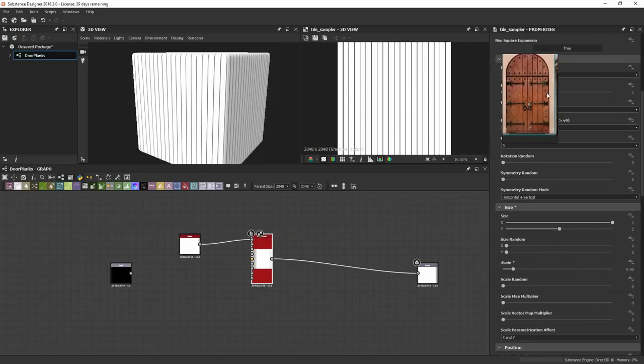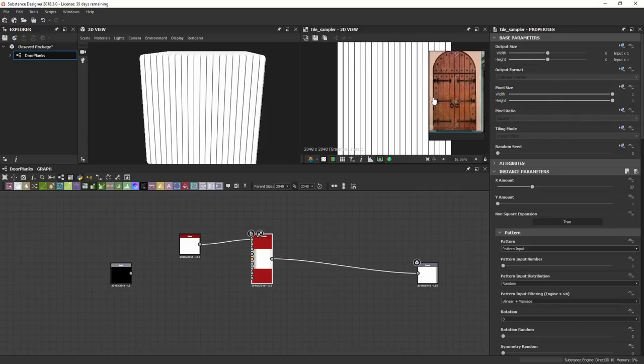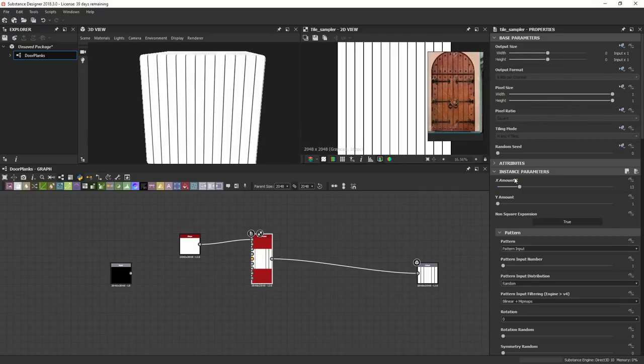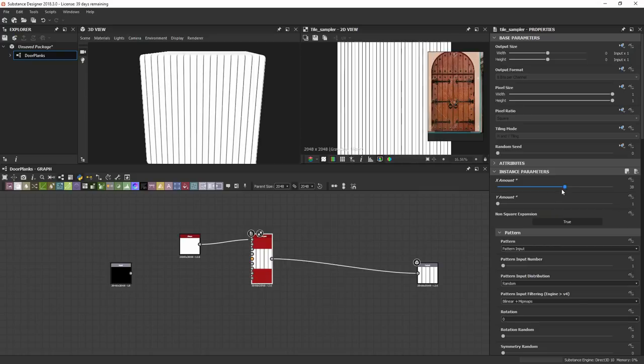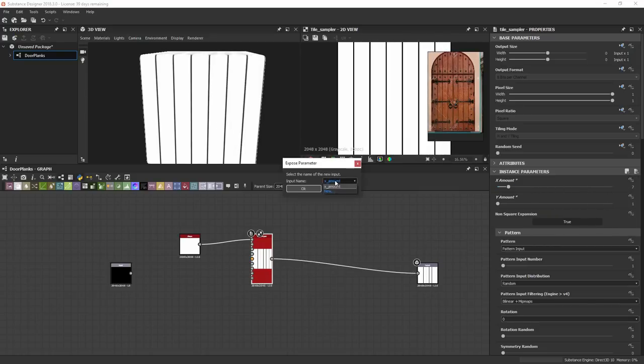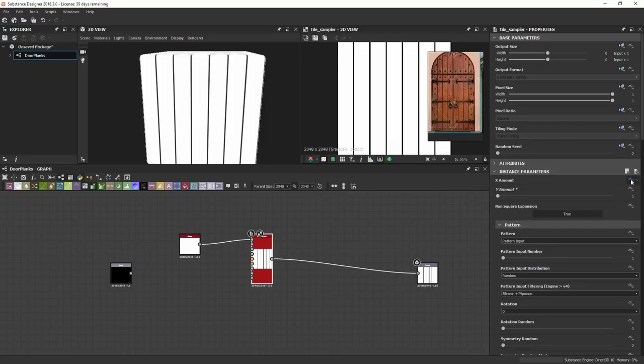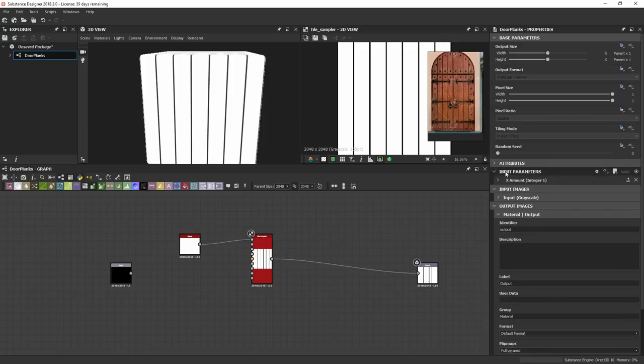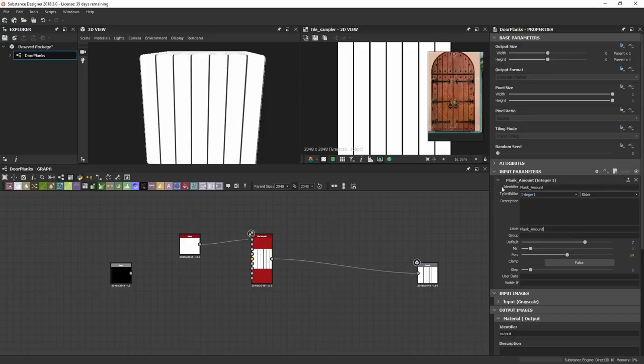One of the things that I want to do is differentiate each one of these planks a little bit. I want to expose this X amount plank here so that in Painter I can interactively move this. I can click on this little curve here, go to expose, and under input name I'll make new and we'll call this Plank Amount. As you can see now, there's this little blue curve here. So we can access that by double clicking on our graph. Under input parameters, you'll see there's this new dropdown tab called X amount.